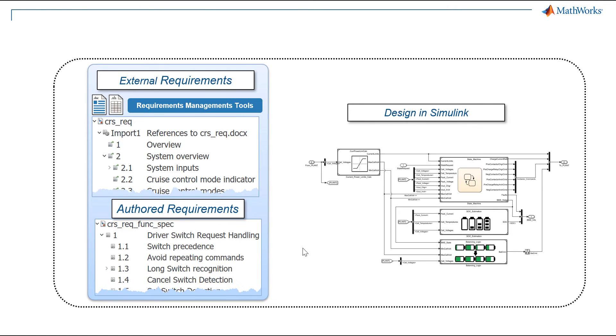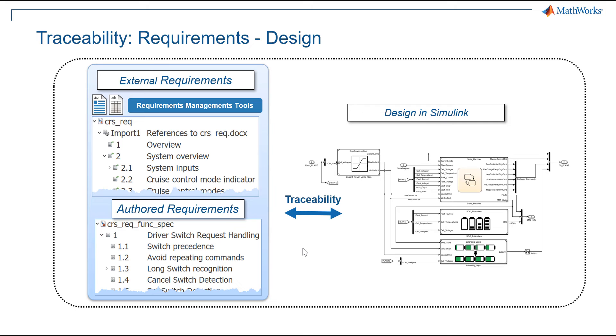Now, what is the next step? Well, obviously, the creation of traceability between requirements and design through bidirectional links. Let's see how easy it is to manage it in this integrated environment. We will now use a Simulink model where I have already created some links between the requirements and the design.